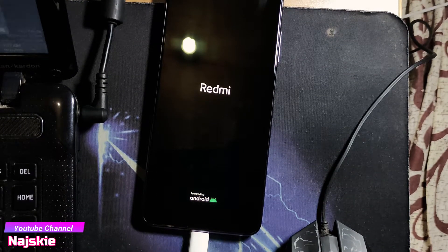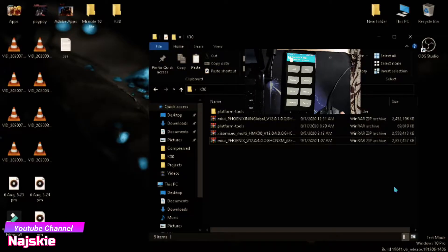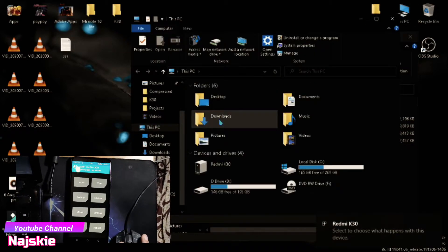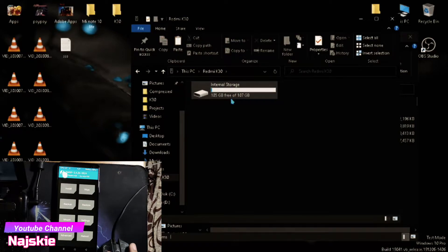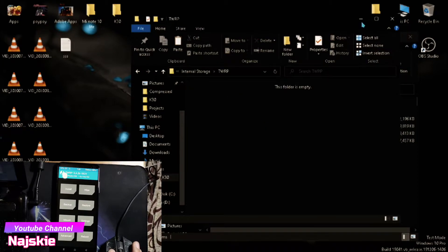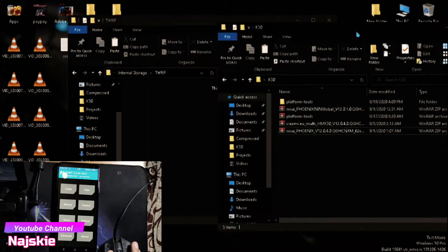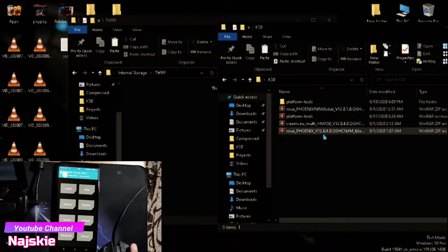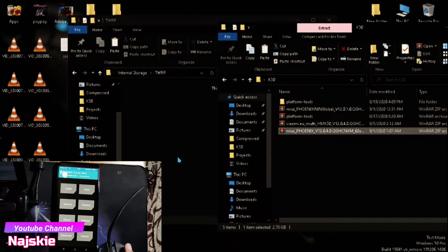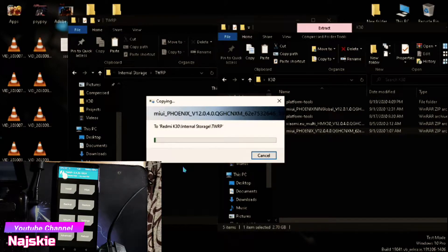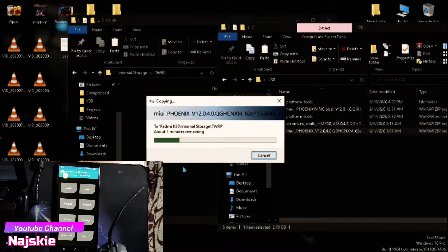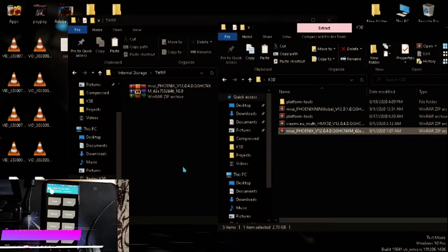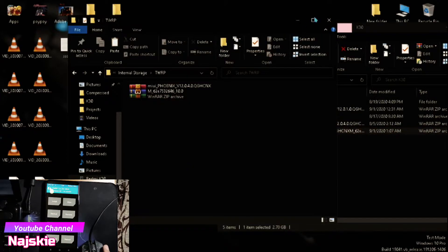Wait lang hanggang sa makareboot ulit sa TWRP. Once na nakareboot na, open na natin yung file manager. Detect na ng laptop or PC natin. Then copy lang natin yung ROM ng China ROM. Copy lang natin ito. Wait lang natin matapos yung pag-copy. Once natapos na yung copy, close lang natin.